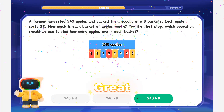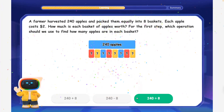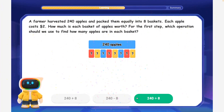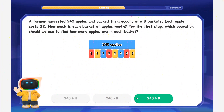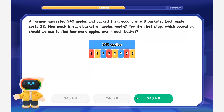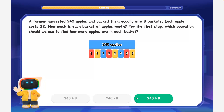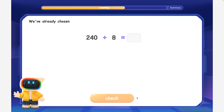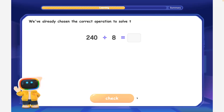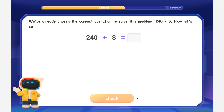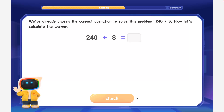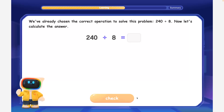Excellent! When we share equally, we use division. We divide 240 apples by 8 baskets to find how many apples are in each basket. We've already chosen the correct operation: 240 divided by 8. Now let's calculate the answer.